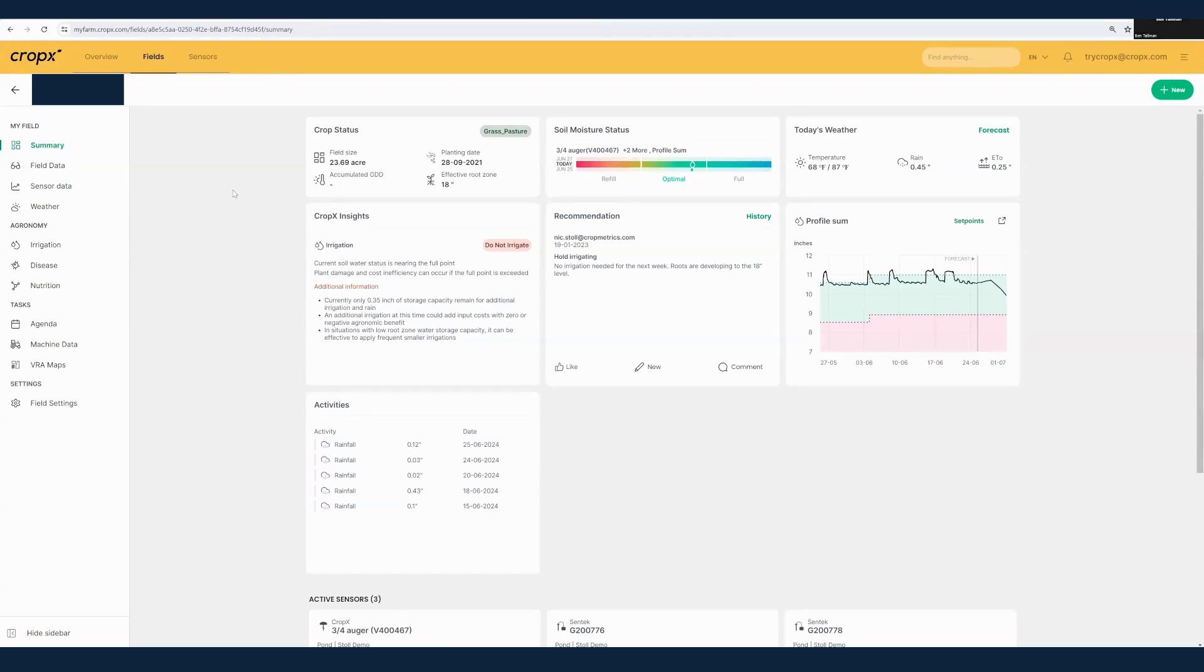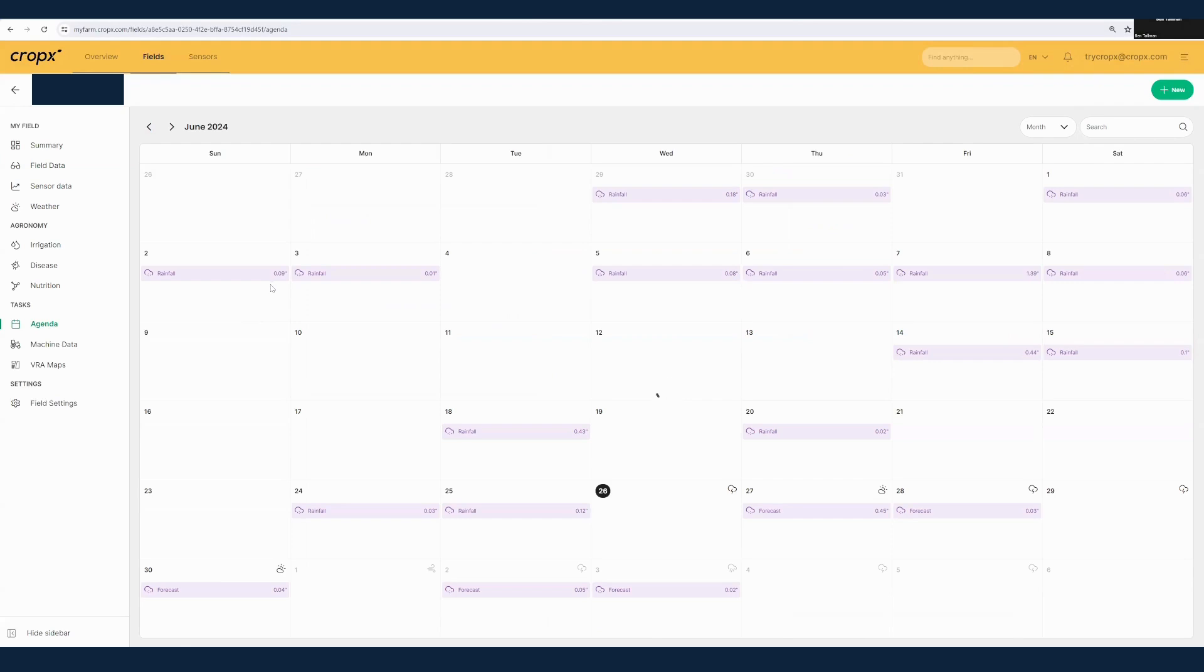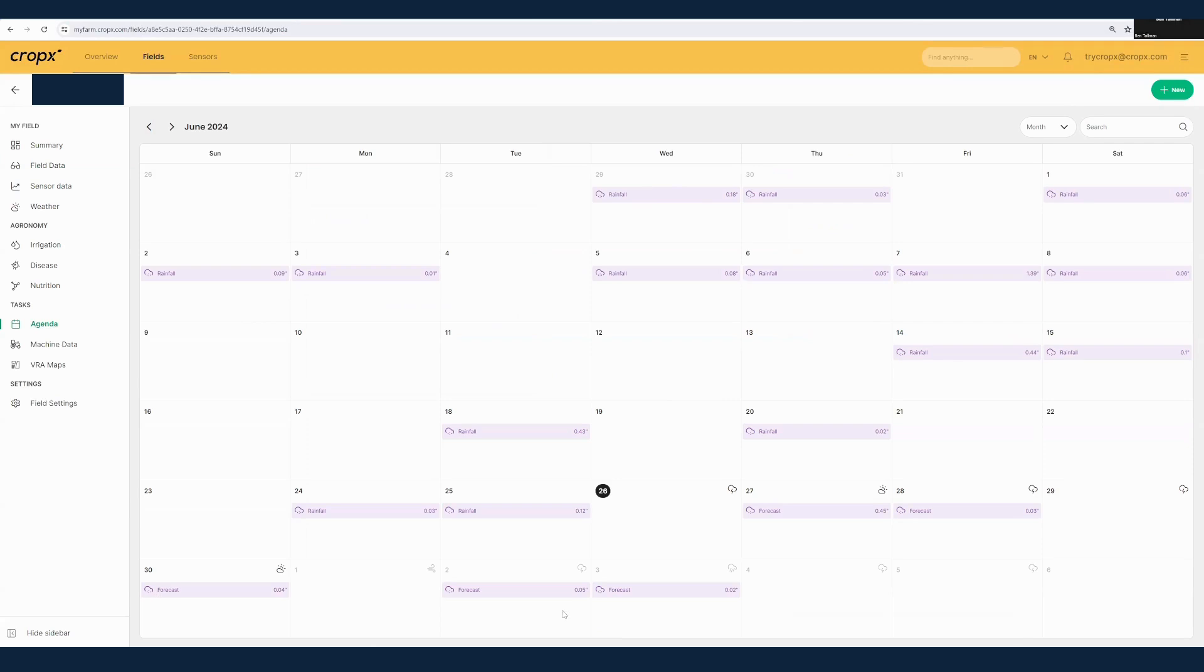I'd now like to bring your attention to the agenda. This is where you're going to see various tasks that are on your field. Right now this field is plugged into the DTN weather network, which is our third-party weather plugin that gives us information such as rainfall events. If you actually have a rain gauge in your field, the rain gauge will overwrite these events, but even if you do have that rain gauge, you'll still see the forecasted rain events showing out for the next week based on what the weather is expected to be in your particular field.